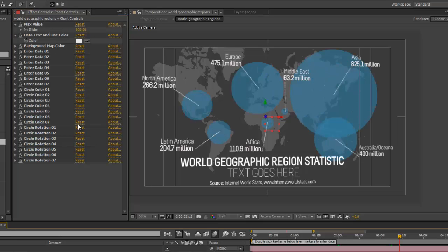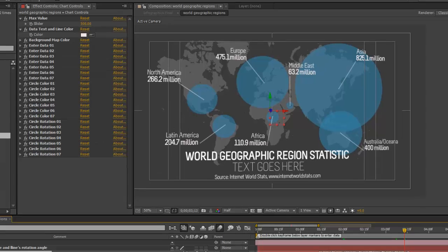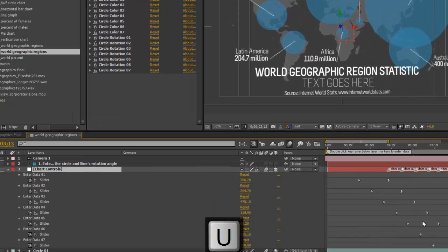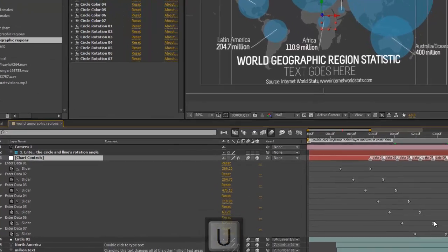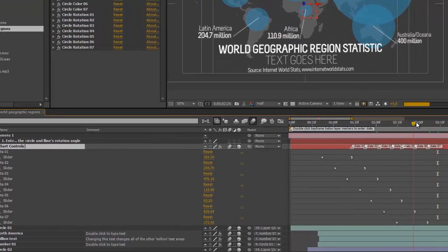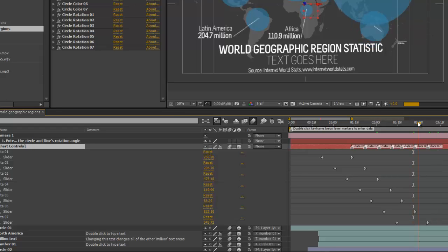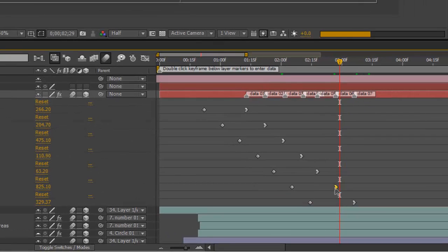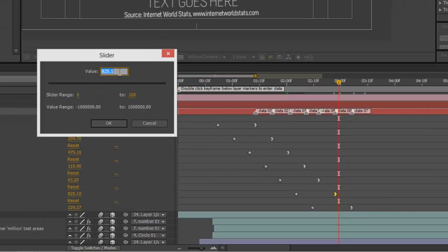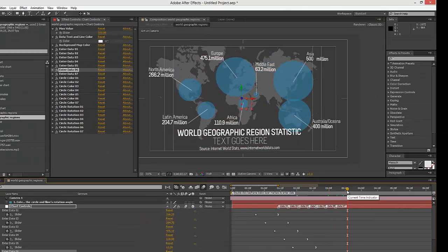As you can see, some of these circles got much bigger, especially the one over Asia, because its data set is 825, which is exceeding our maximum value of 500. So if we go to our chart controls layer, hit U on the keyboard to bring up our keyframes, and double-click the keyframe for data 06, or circle 06, we can change that value to the maximum value — 500 — and now the circle is more proportional.